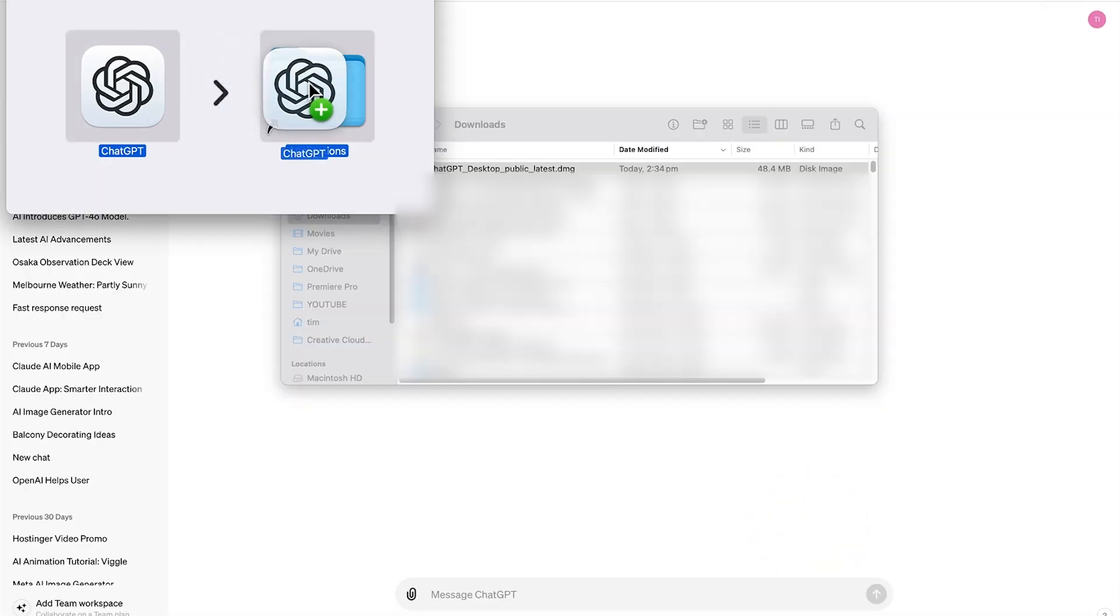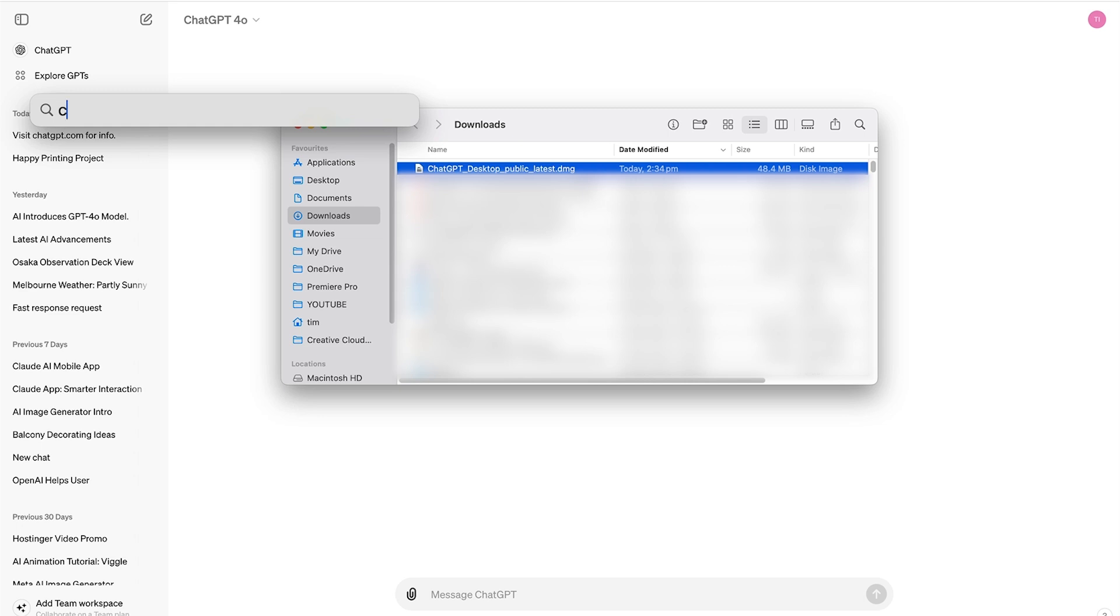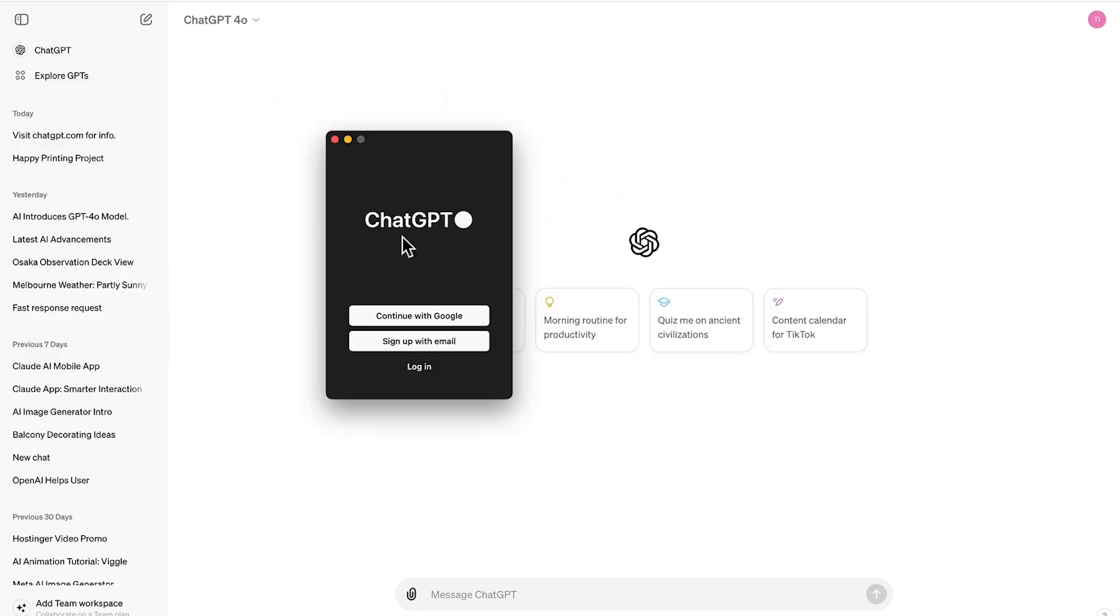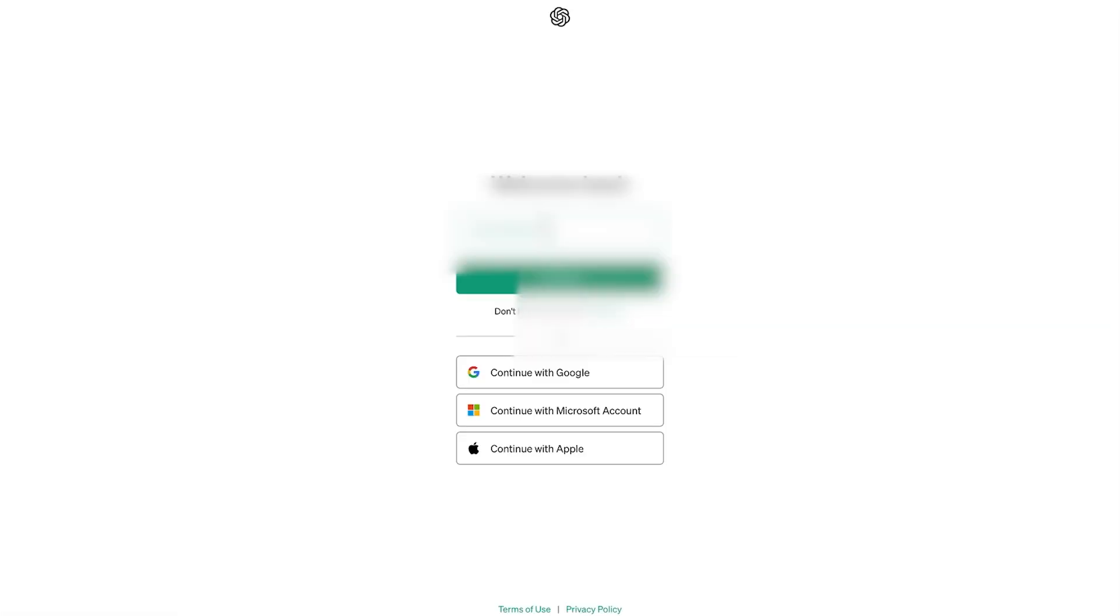Okay, then just drag and drop that into your applications folder, search it up in your search bar and open that up. Let's allow that. And here we are. Now we can log in. Let's see what it looks like when we log in with our free account.